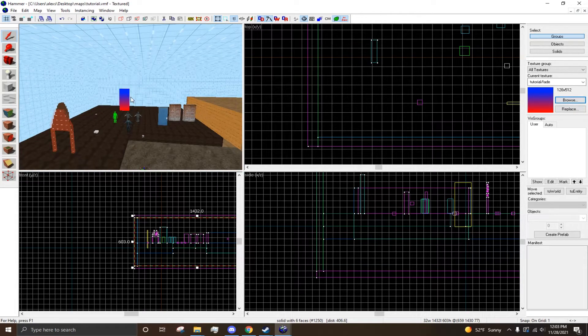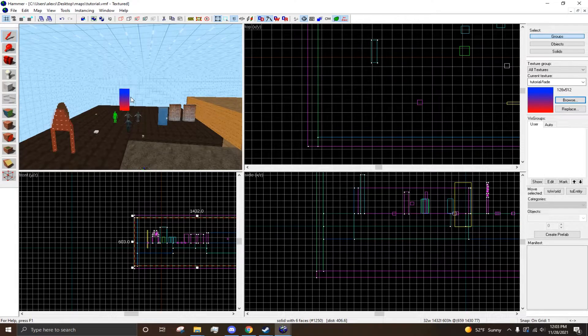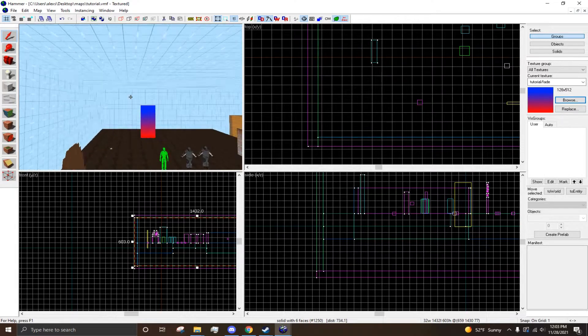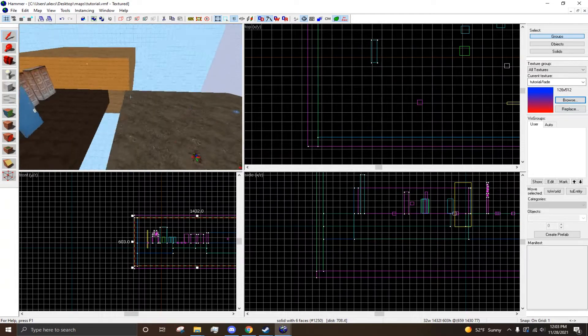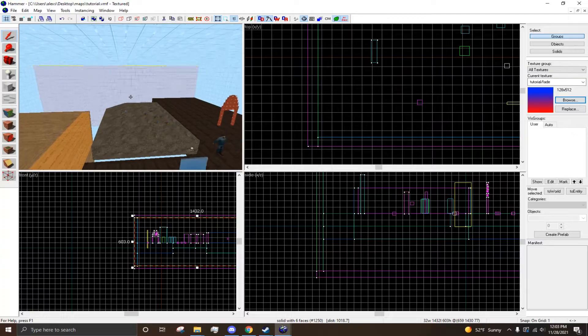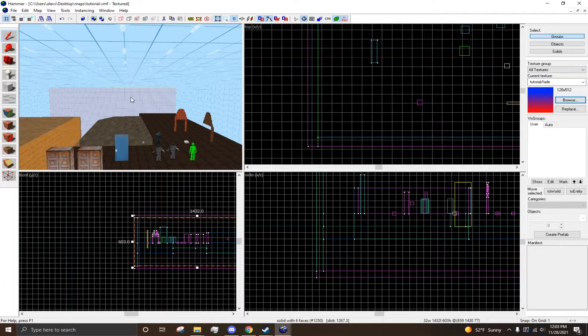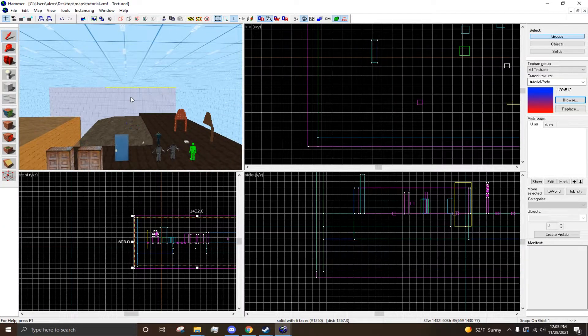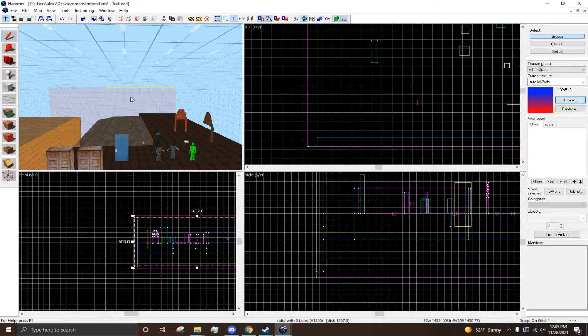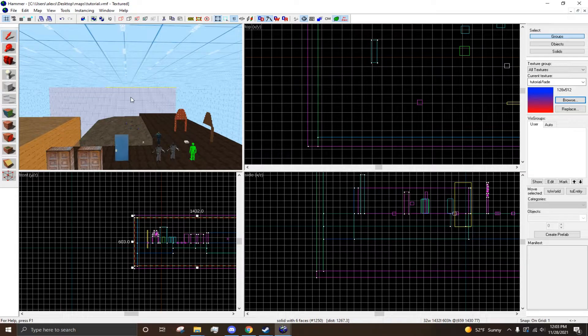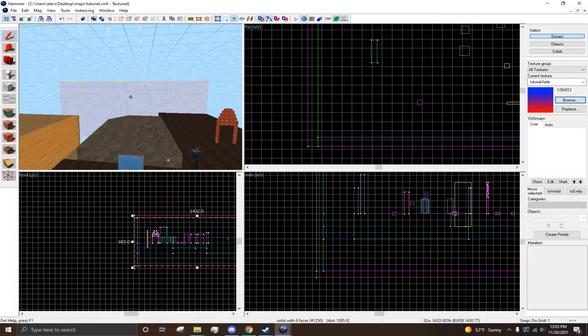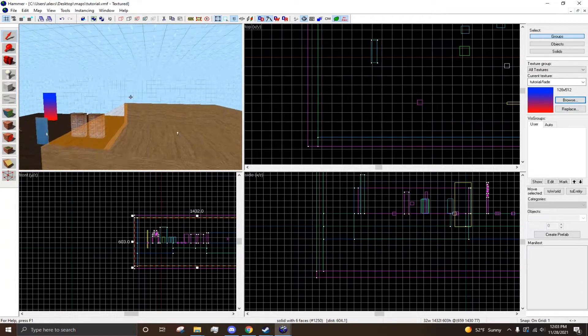In this video, I'm going to be showing you how to decompile maps so you can use them in Hammer. Now, this process is fairly simple, and it basically converts a BSP, which is the playable map, to a VMF, which is what you use in Hammer.